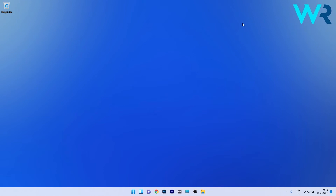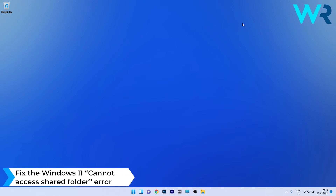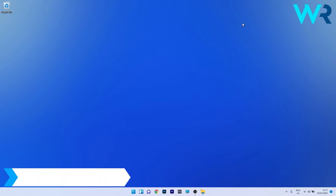Hey everyone, Edward here at Windows Report, and in this video I will show you how to fix the Windows 11 cannot access shared folder error.